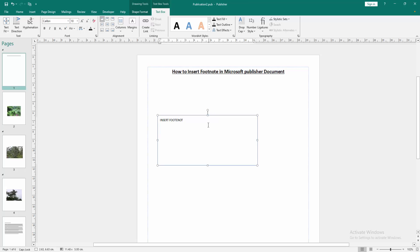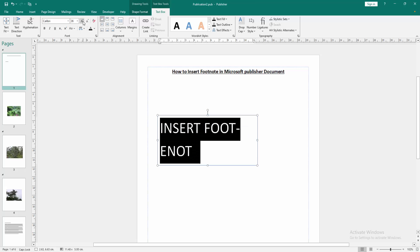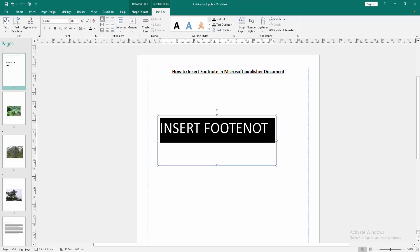Then select this text, click and drag with your mouse and increase the font size. Now we want to insert footnote.